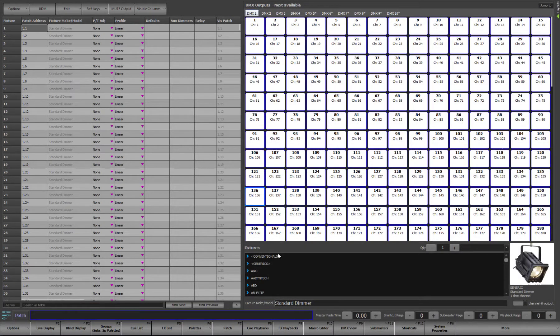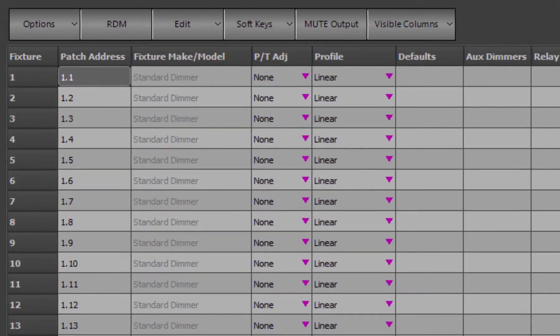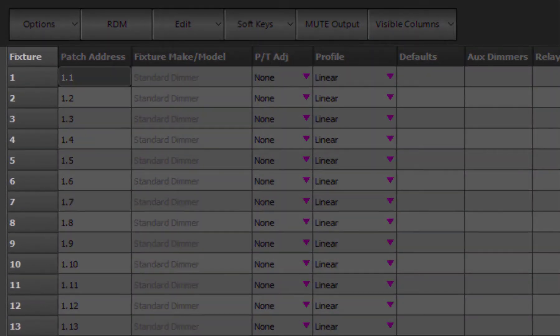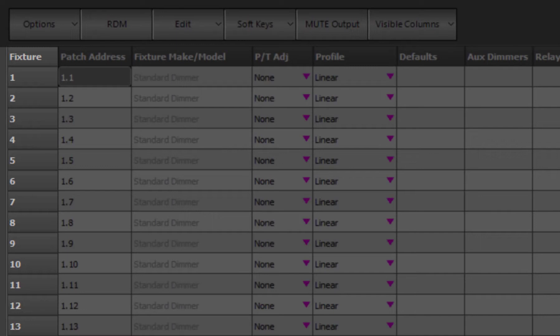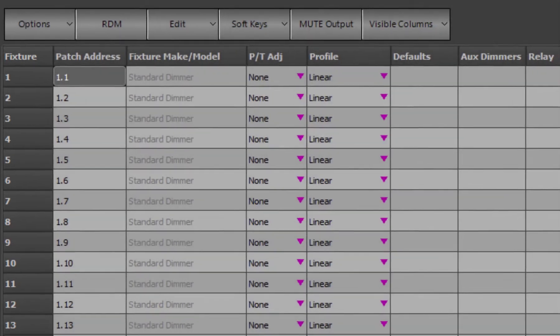I will start with a quick overview of what patching does and some terminology that will be used. Channels and fixtures are interchangeable terms and identify the control handles of lighting instruments. This is typically controlling a single lighting fixture, but may control more than one if necessary.